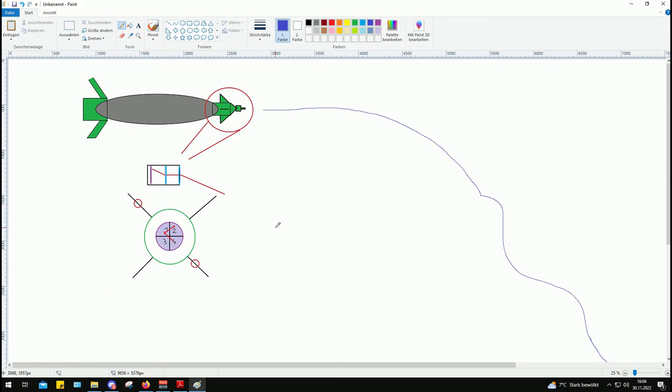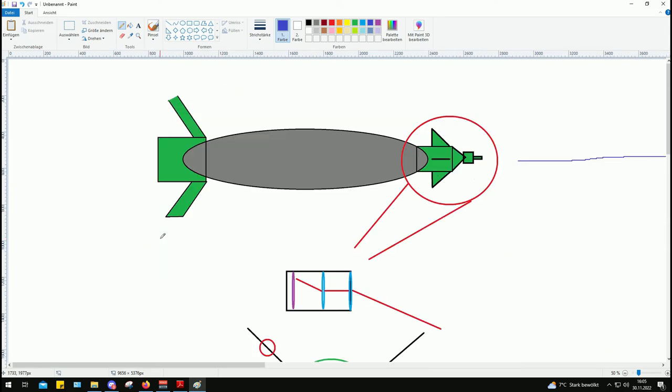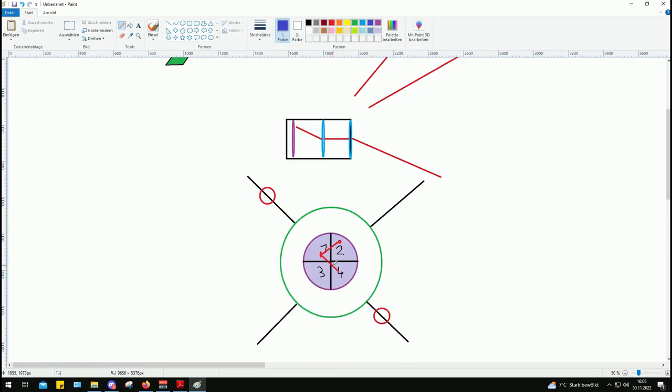This is how the Paveway 2 series of laser guided bombs works. It's a very simple system. It is a very robust system that just perfectly works as long as the seeker can see the laser spot.